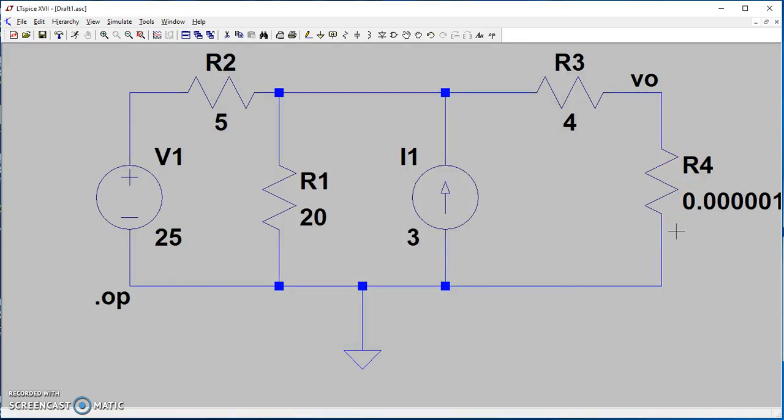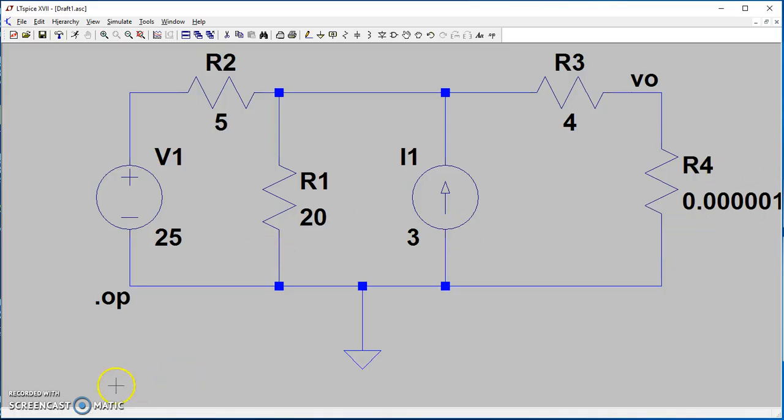Now if you divide the 32 volts that we got before by the 4 amps, which is the short circuit current, you will get the Thévenin resistance. This is how you find the Thévenin equivalent. Thank you for watching.